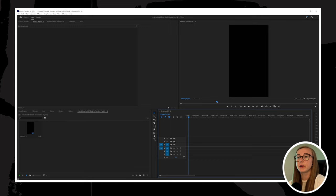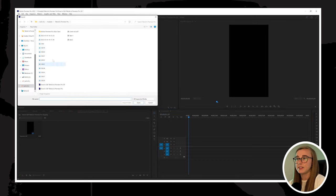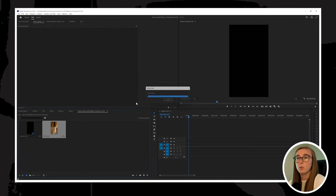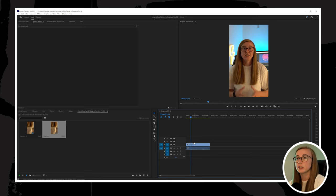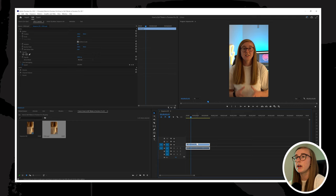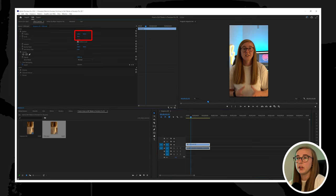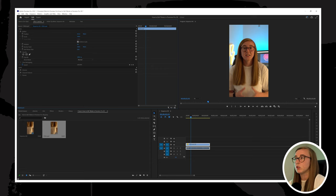Now that the sequence is set up, the next section covers basic video editing functions. First, import your footage by going to File then Import, select the clip you want to edit, and drag it onto the timeline. To adjust the size and position of your video, navigate to the Effects Control panel in the top left corner of your workspace and adjust those settings to make sure your video is centred in the frame, filling the entirety of it.